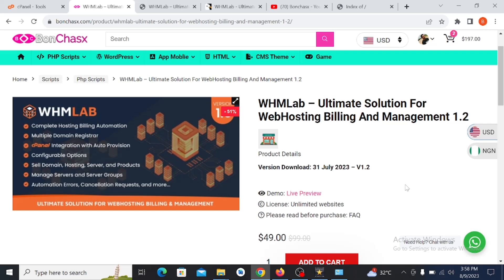I'm going to be showing you how to install WHMLab, the ultimate solution for web hosting billing and management. This script is one of the greatest scripts you can use to build up your business if you are willing to run a hosting provider or a domain provider. I will be showing you how to install it within just 5 to 10 minutes of your time.